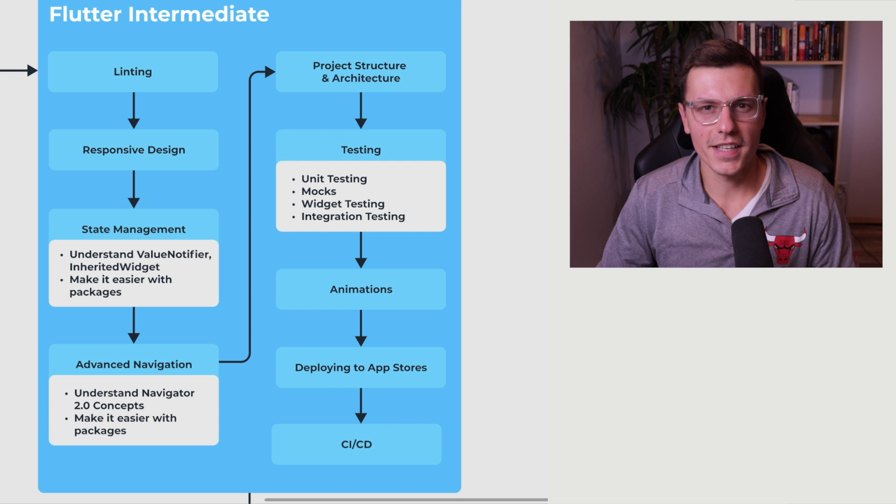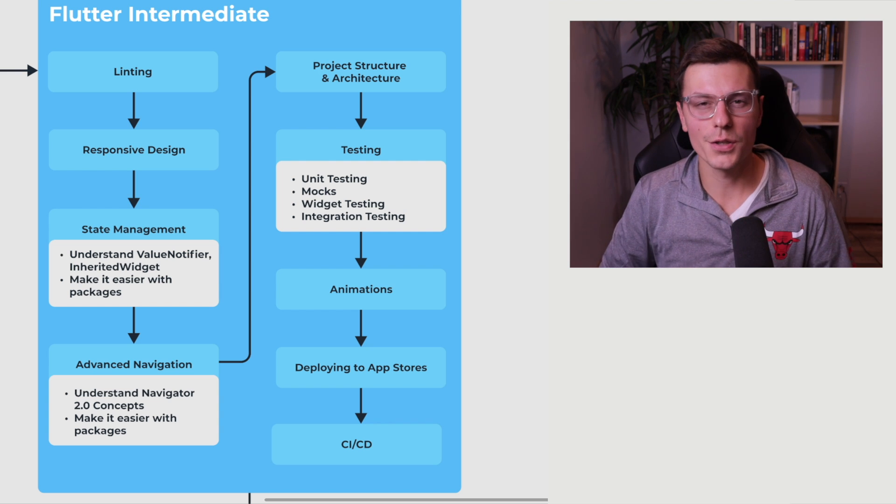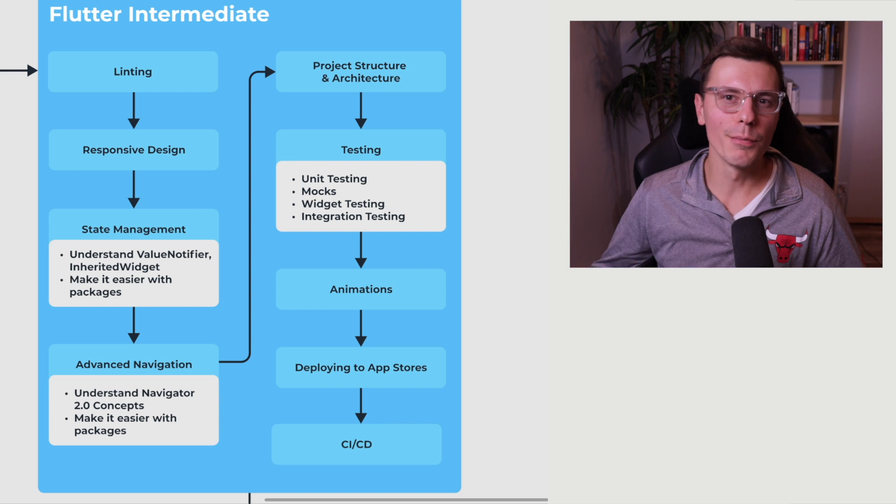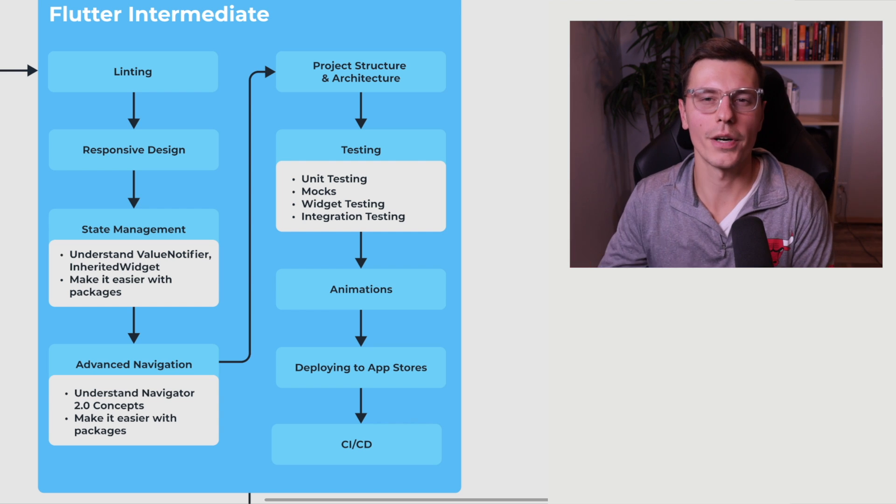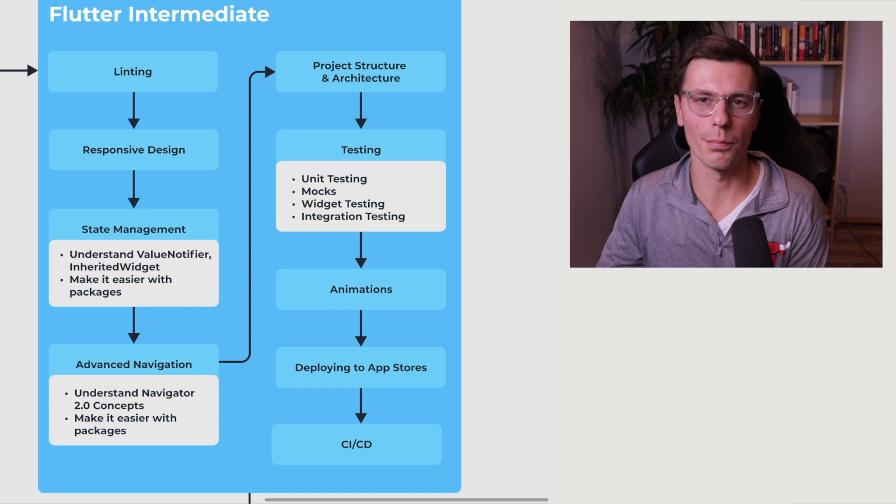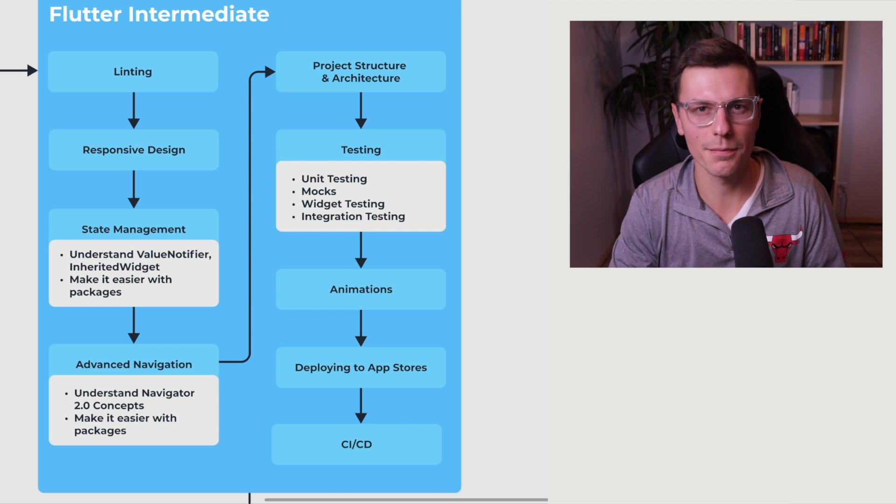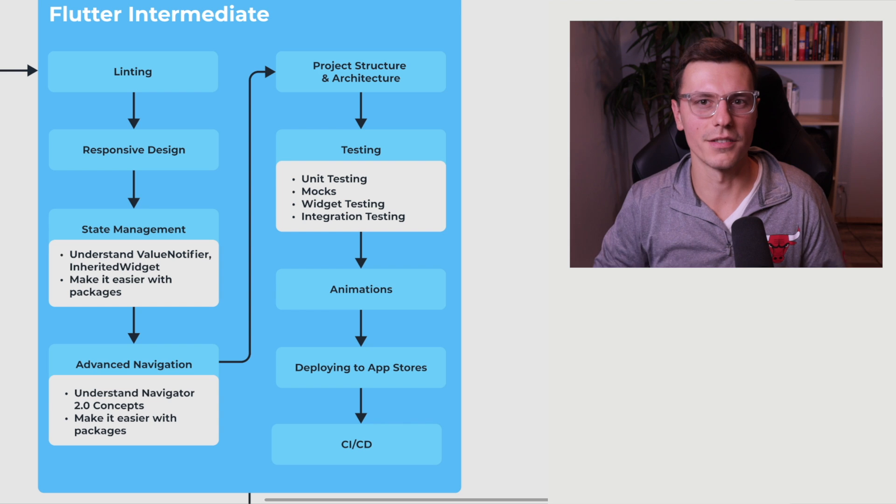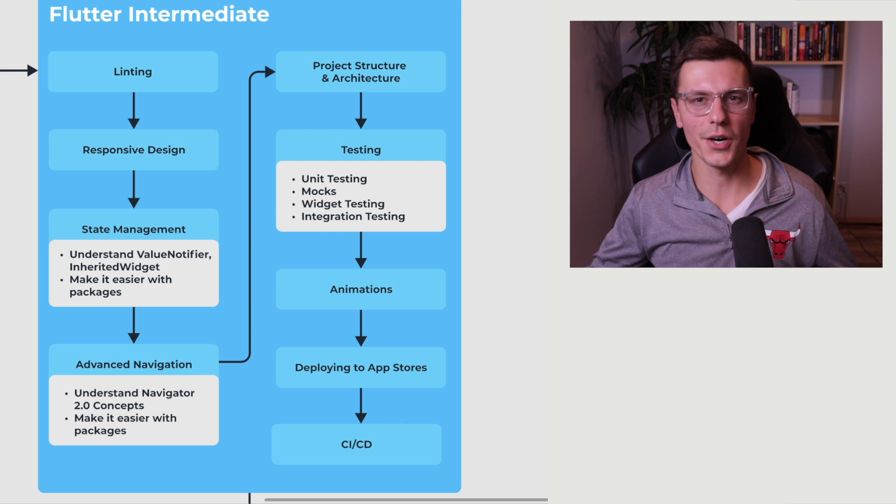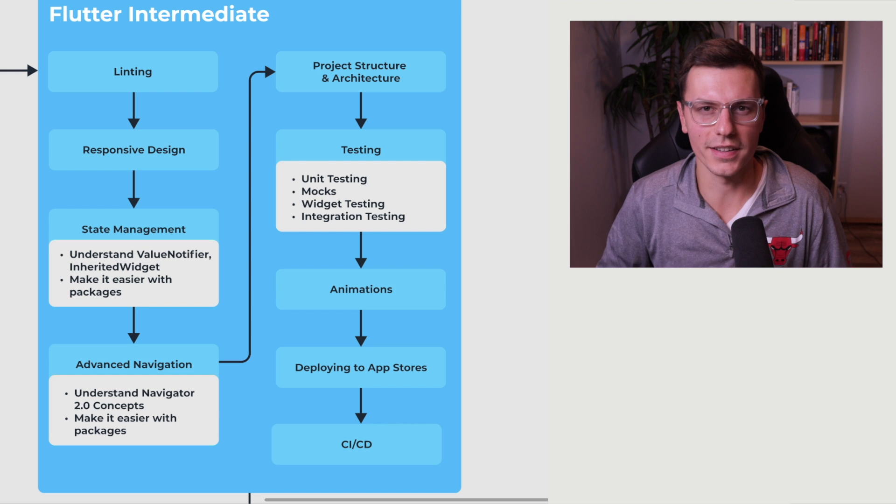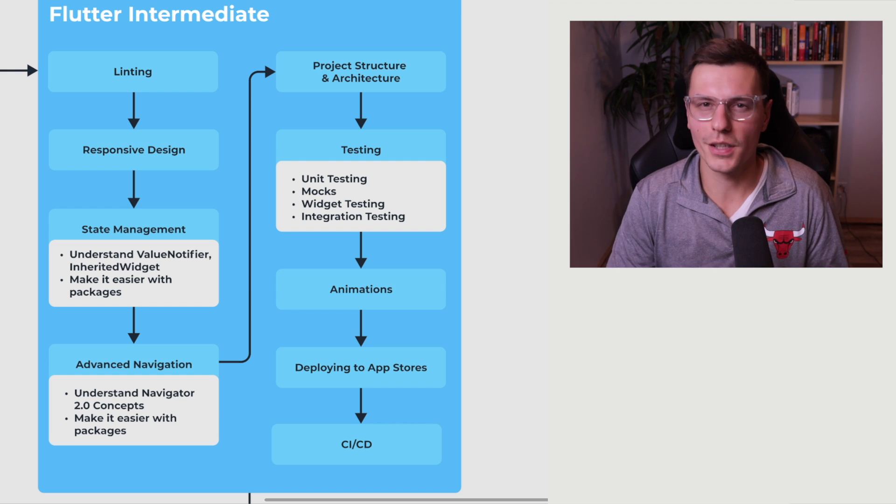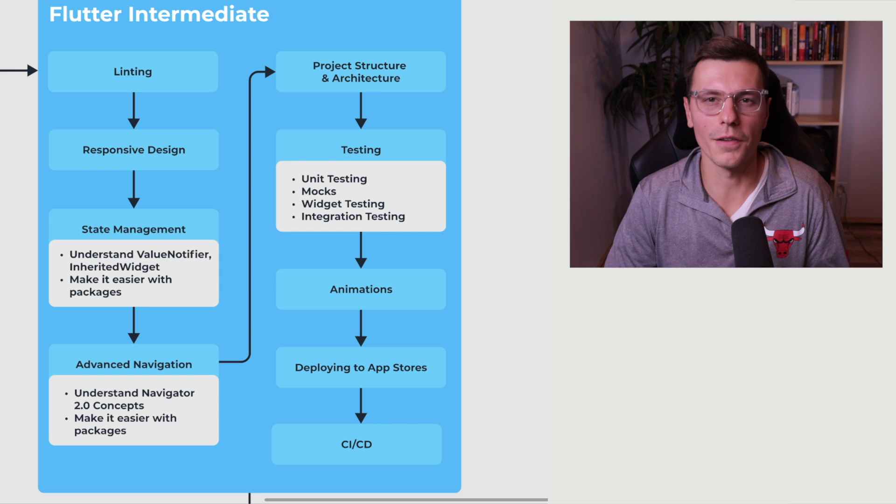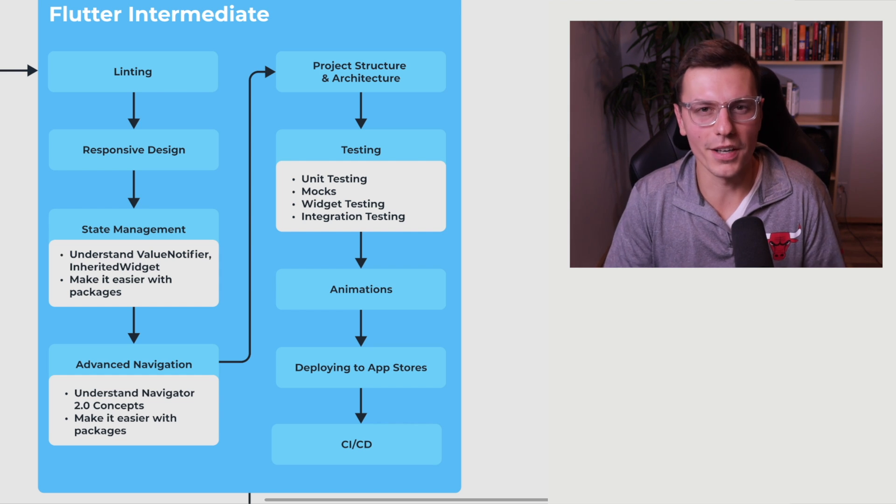And then lastly is CI/CD. This is continuous integration, continuous deployment, and this at the very minimum allows you to make it easier to deploy your applications with just one click of a button. So you don't have to go through that whole lengthy process every single time, but can also be used just to work as a team together to make sure that nobody's adding code where tests are failing or things like that. But if you get to this point, and you understand all this stuff, congratulations, I consider you a Flutter intermediate, and you are well on your way to becoming an expert.